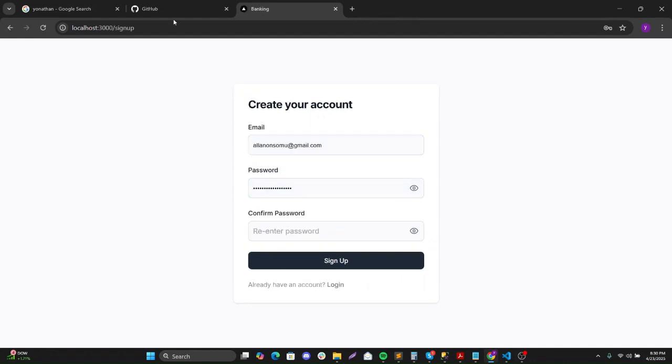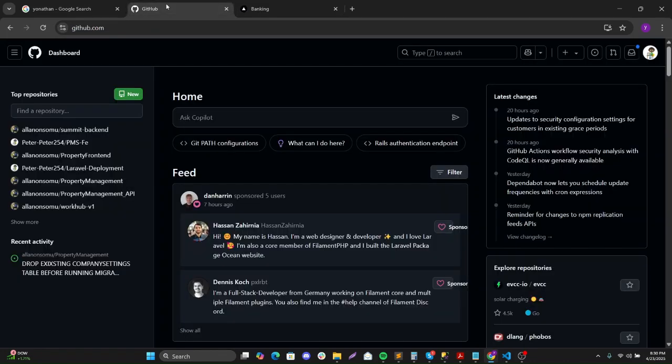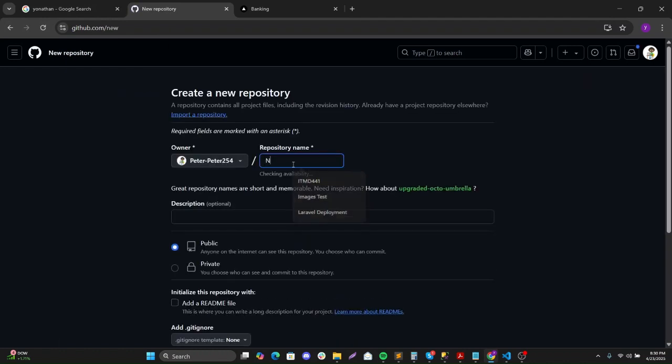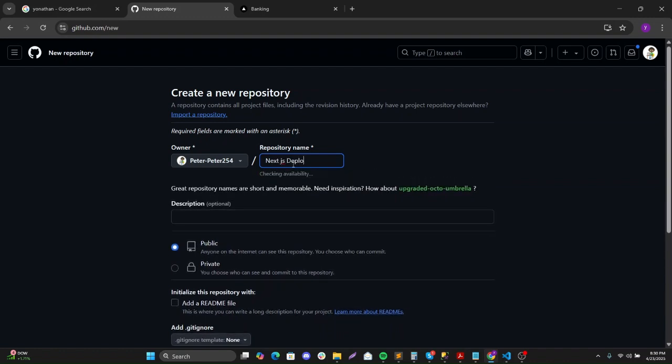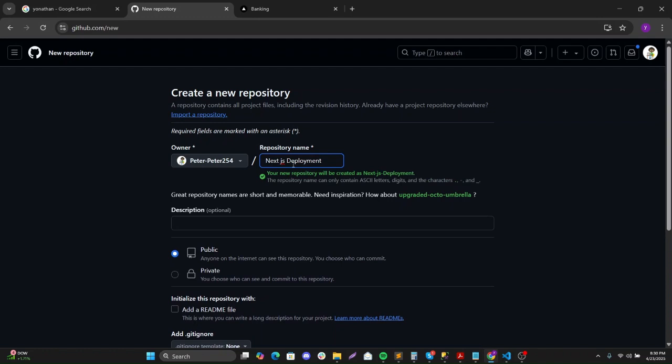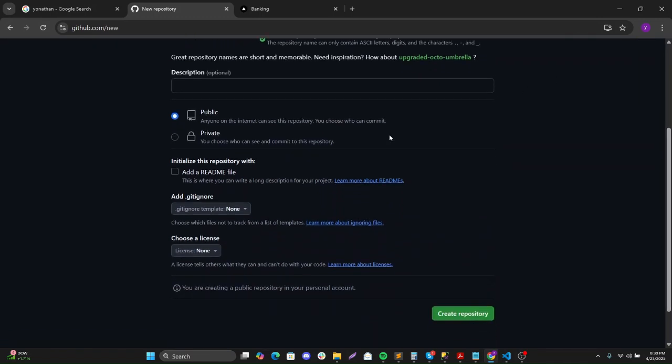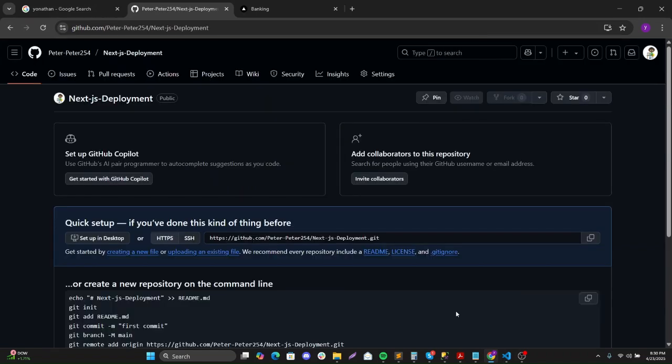So first to deploy this, we'll deploy via GitHub. I'll create a repository and call it next.js deployment. This can just be public, or if you want you can keep it private, and I can create repository.